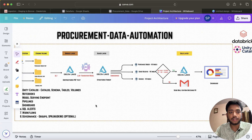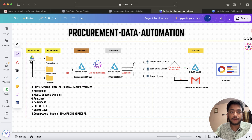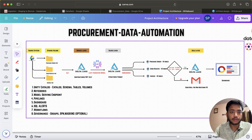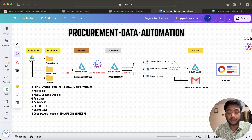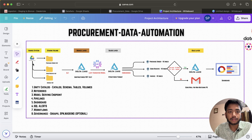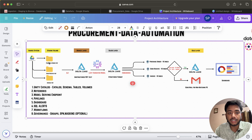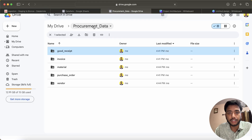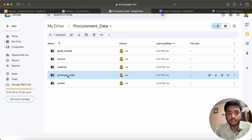Now let's come to the architecture. We have a Google Drive — you can think of it as ADLS, an S3 bucket, any API, or any other source system. We are using the free edition of Databricks where I may not have access to ADLS, so I chose Google Drive as an open-source accessible tool so that everyone can build this project.